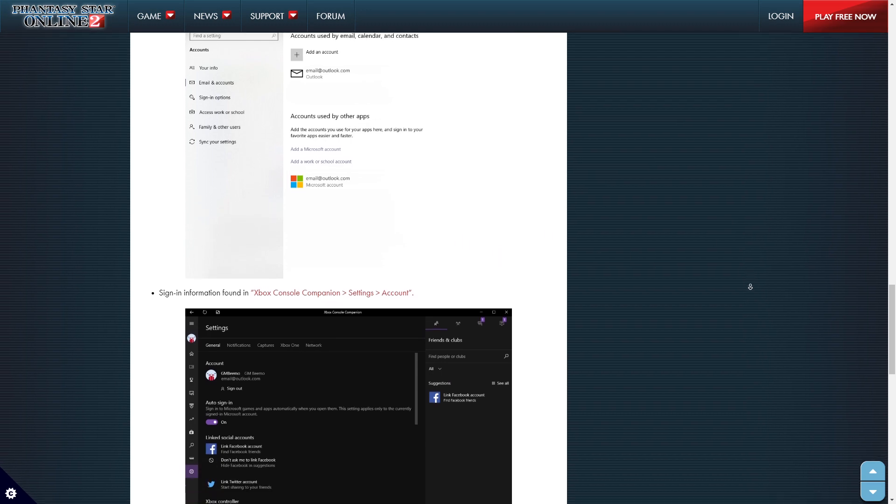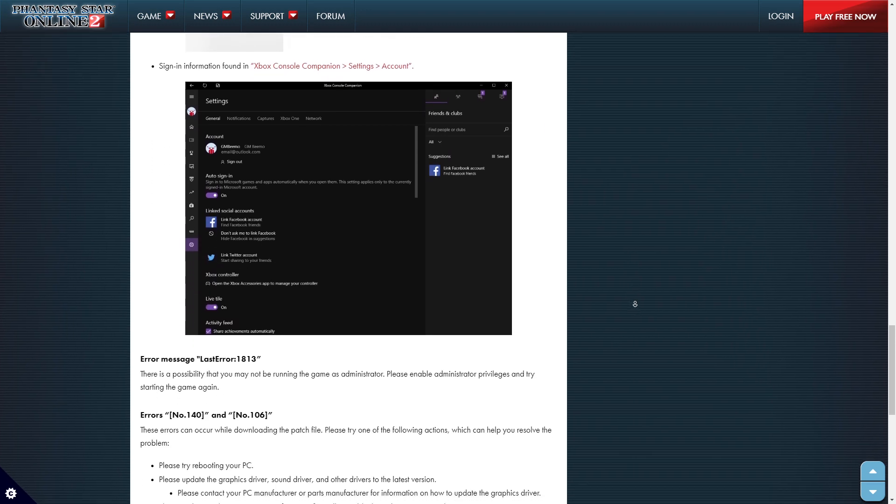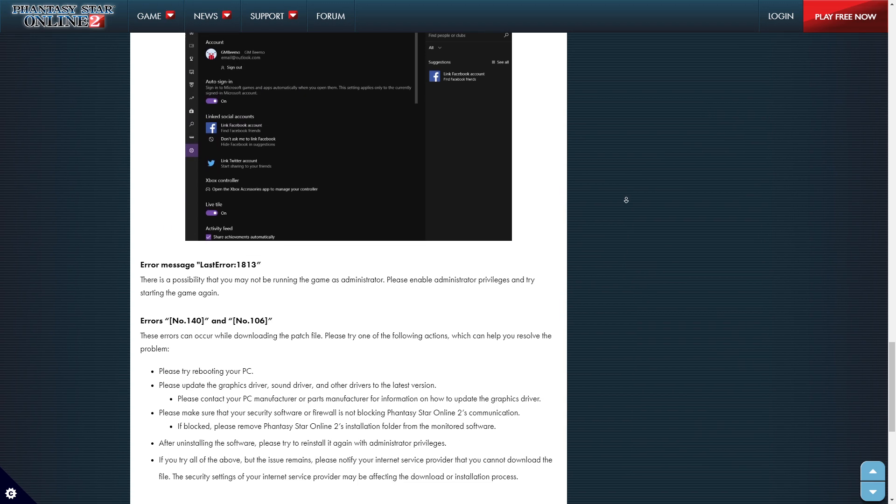And then sign in information found in the Xbox console companion setting account as well. I don't think I ever touched that, but I hit a tab or whatever, and I guess that might have been related.